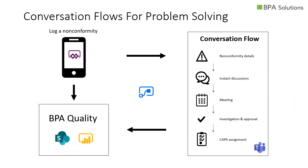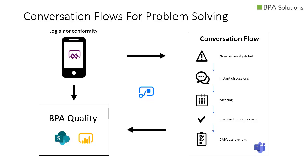A non-conformity or incident is declared using a customized mobile app, including photos and geolocation. The non-conformity details are sent to a conversation flow and team members are instantly alerted. Team members can simply start discussions and meetings by replying to the non-conformity. The whole investigation process happens in the conversation flow until CAPA actions are assigned.